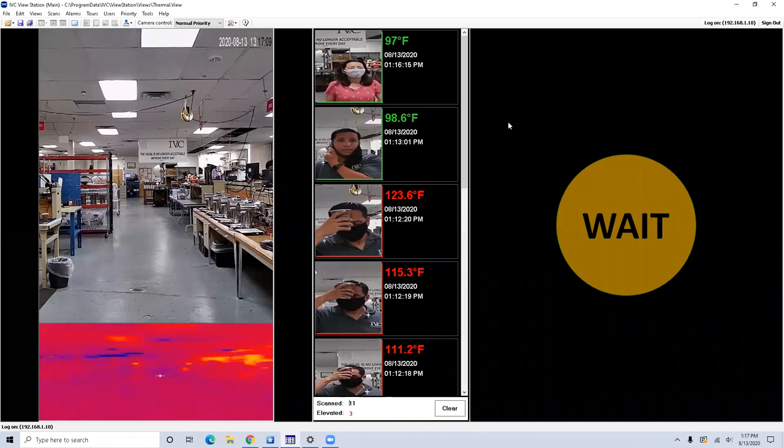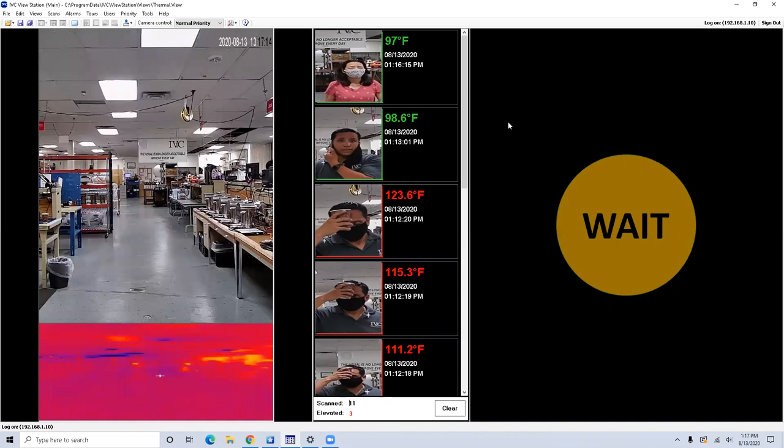Perfect. And then can you send alarms to an email address? Yes, you can. You can send alarms with a snapshot to an email address. You can send also the same alarm as a text message.